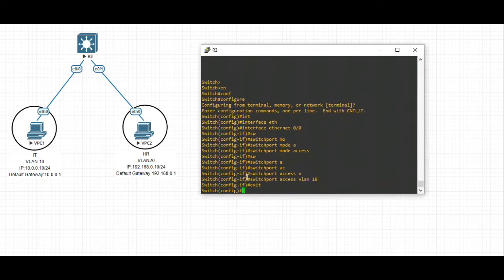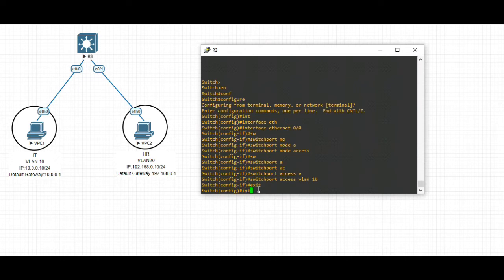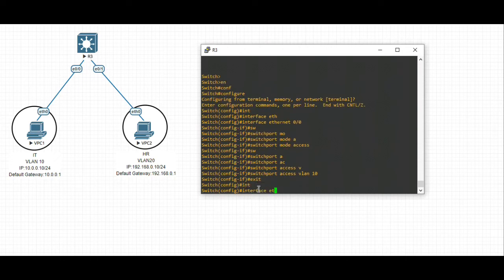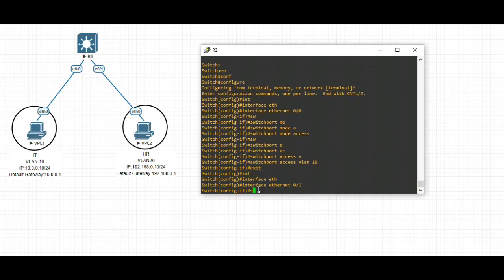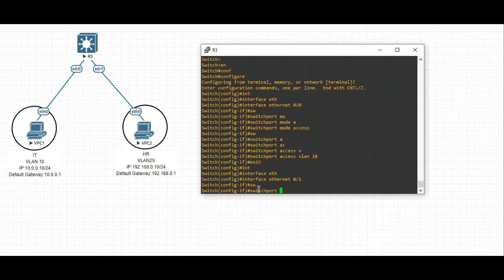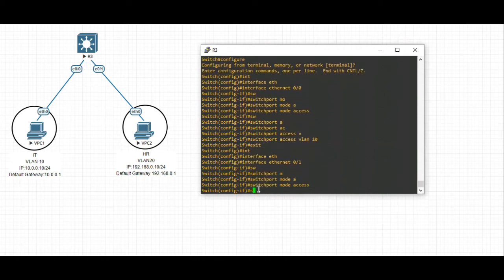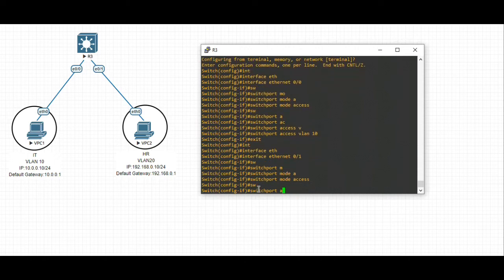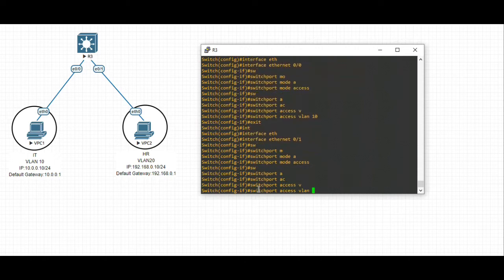Similarly, we have another port here, ethernet 0/1 for VLAN 20. Let's take interface ethernet 0/1, switchport mode access, switchport access VLAN 20.